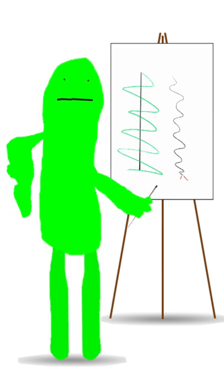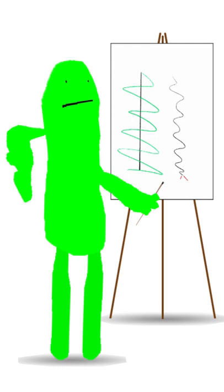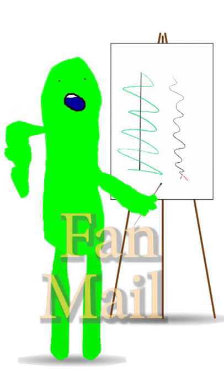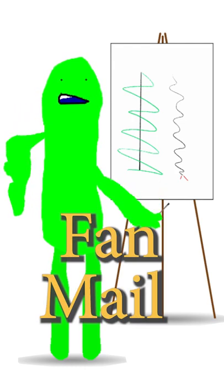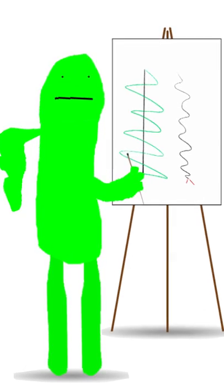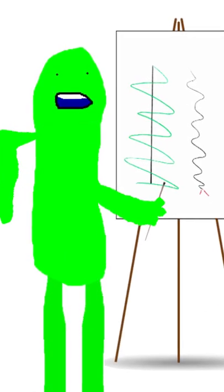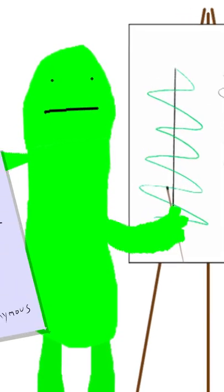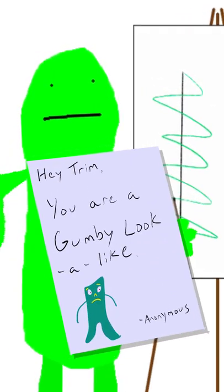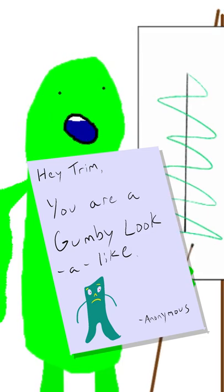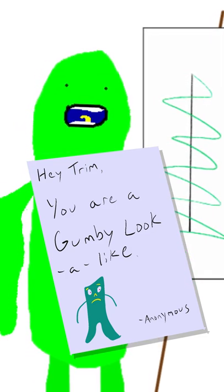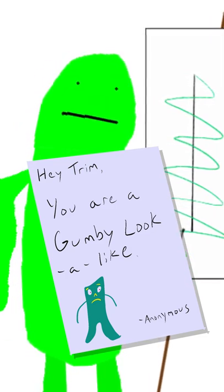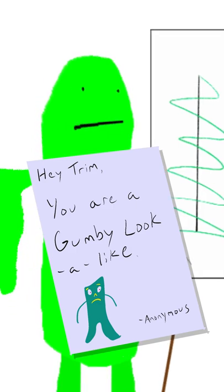Oh, you know what that sound can mean. More fan mail. All right. Let's see what's out there. Hey, Trim. You are a Gumby lookalike. More stuff on my appearance. Not about the fine art. Not sure why we can't get over that.